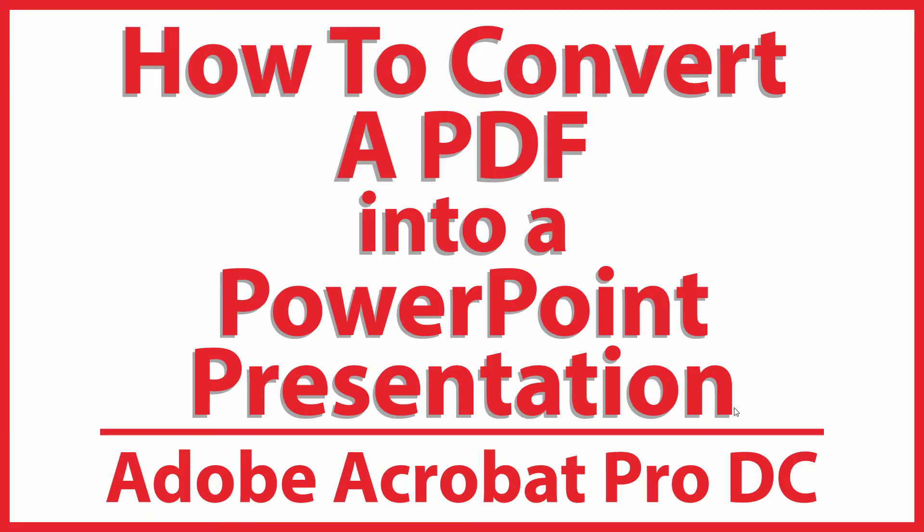This is going to be a video tutorial on how to convert a PDF into a PowerPoint presentation using Adobe Acrobat Pro DC. Very easy to do.